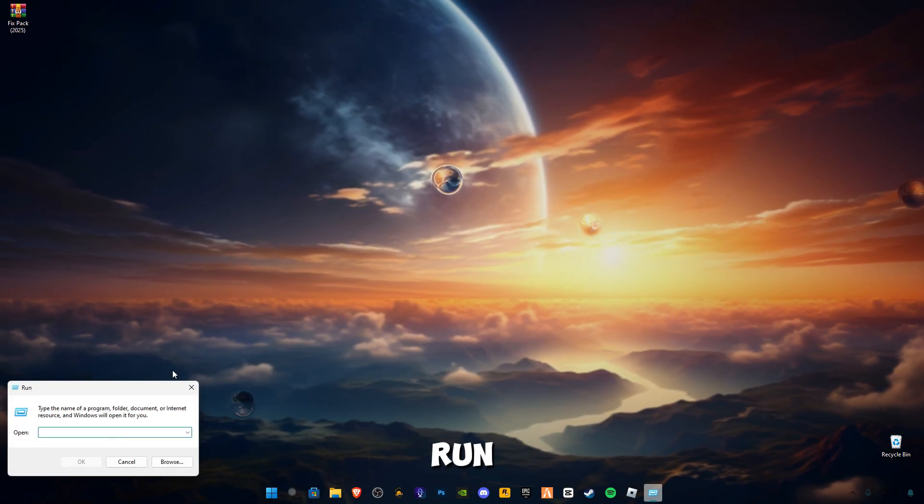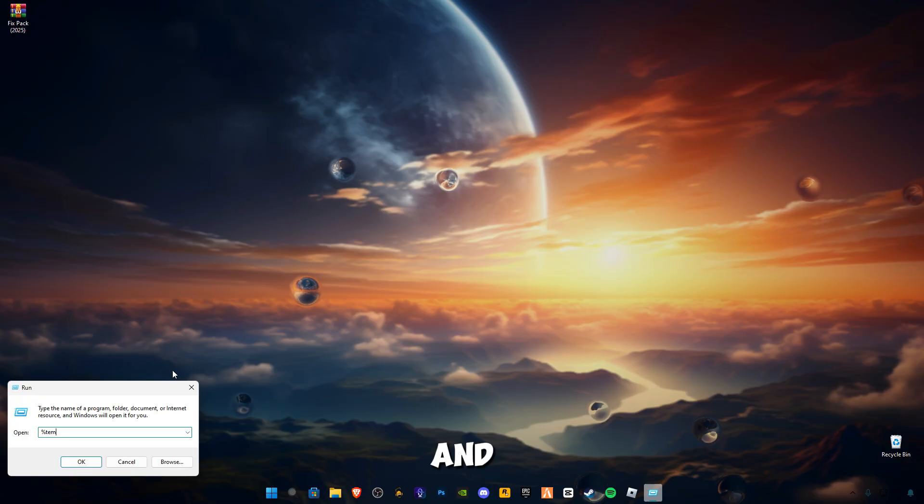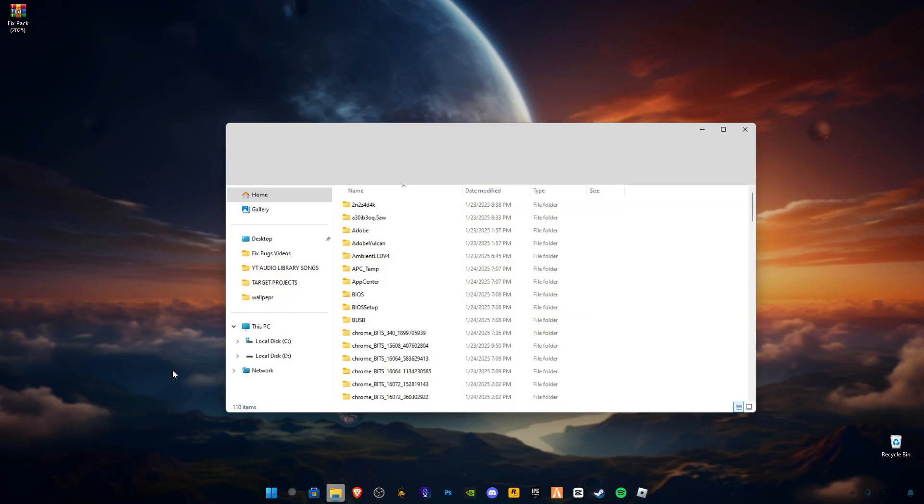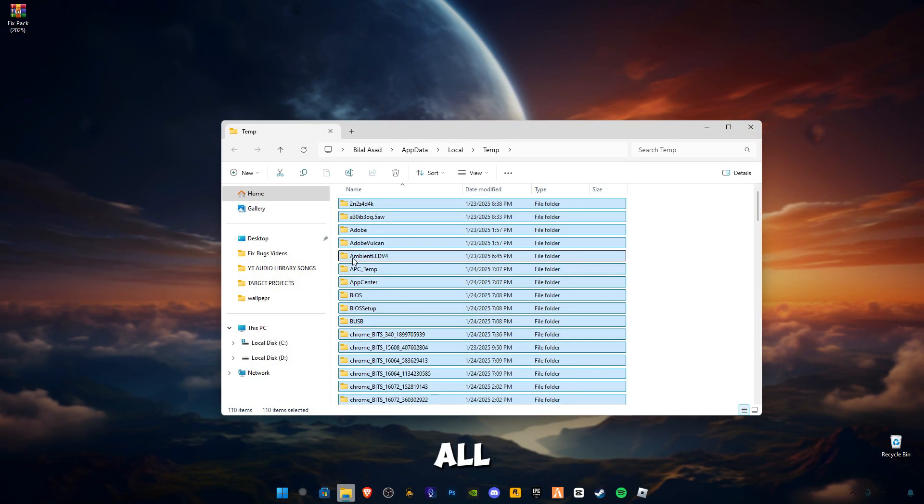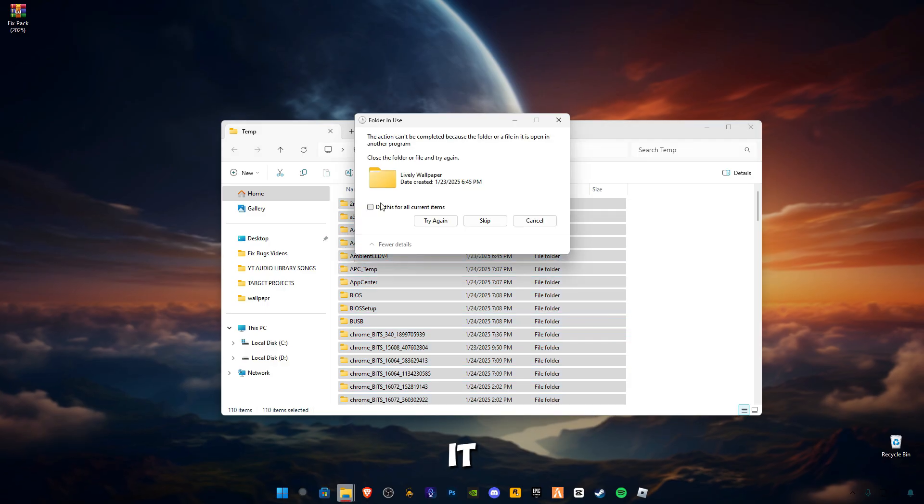Again open Run. Now type percentage sign before and after the temp. Also delete all the files in it.